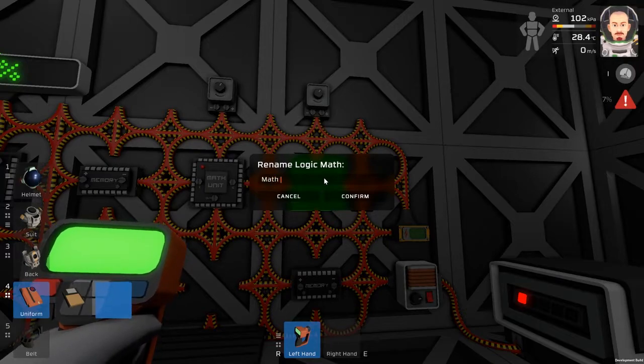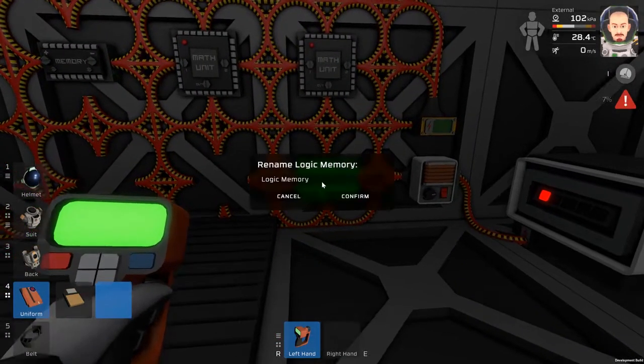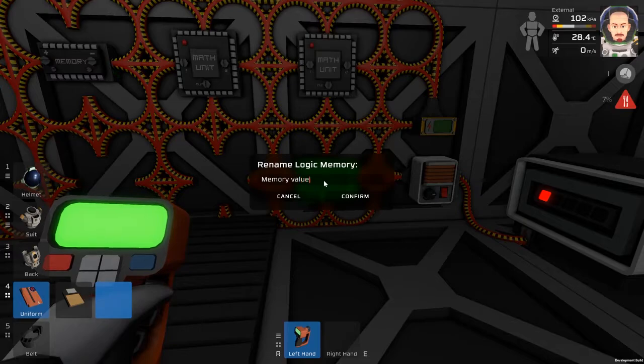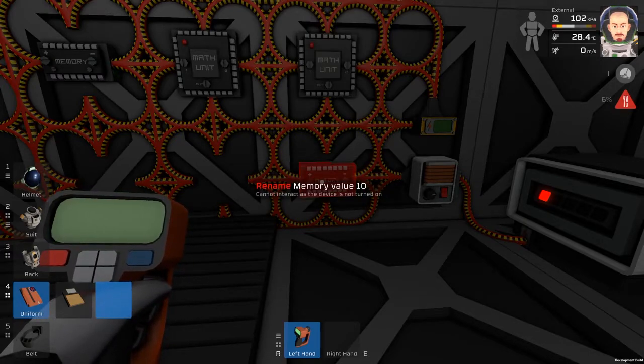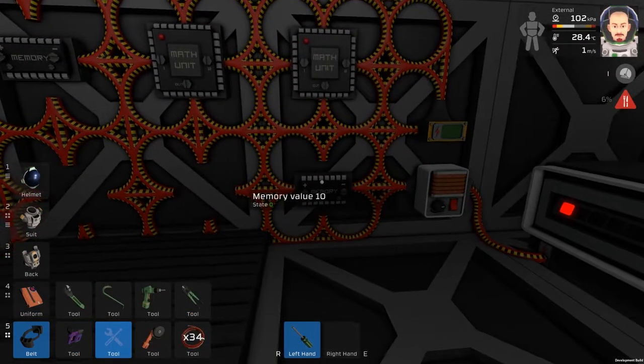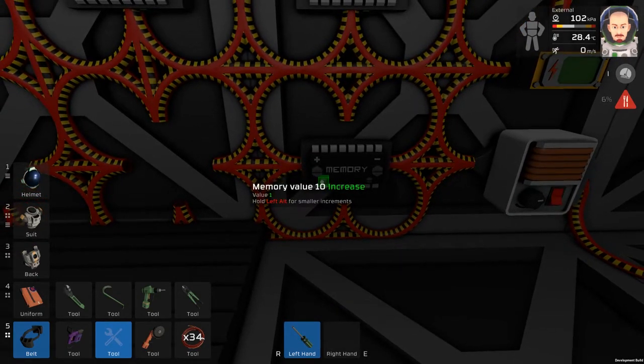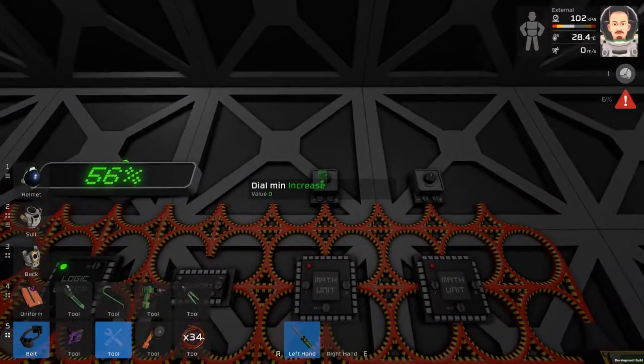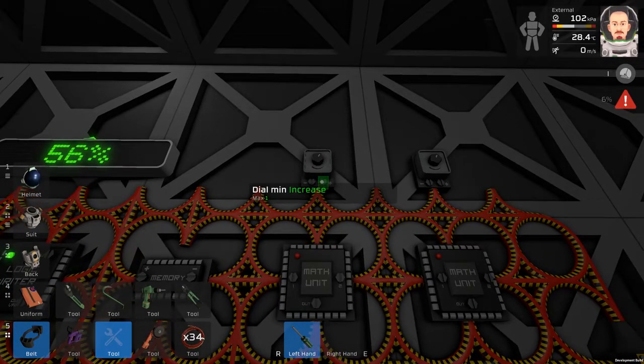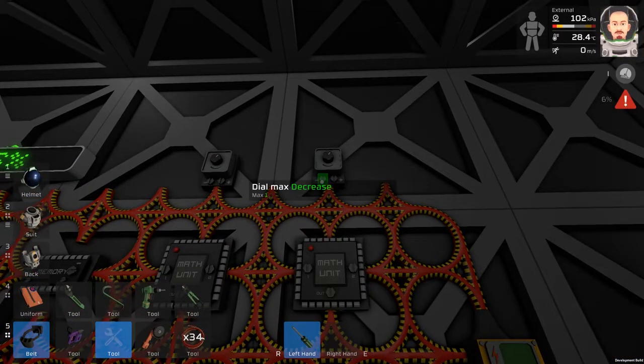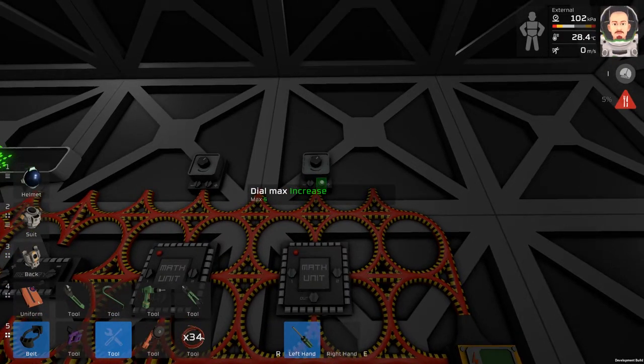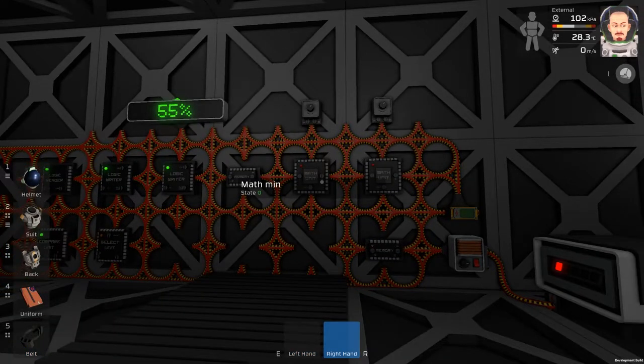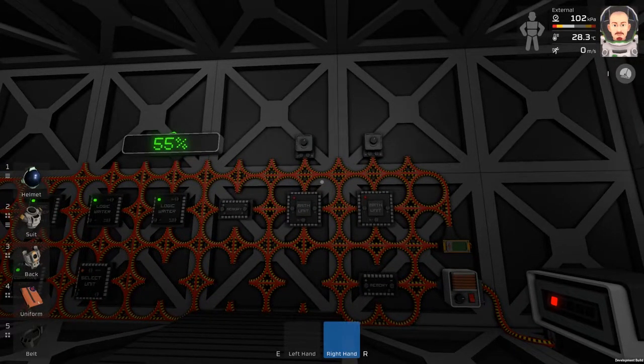I will rename these new electronic devices. I will set this memory to value 10. I will set this dial to maximum 10, and this one as well.